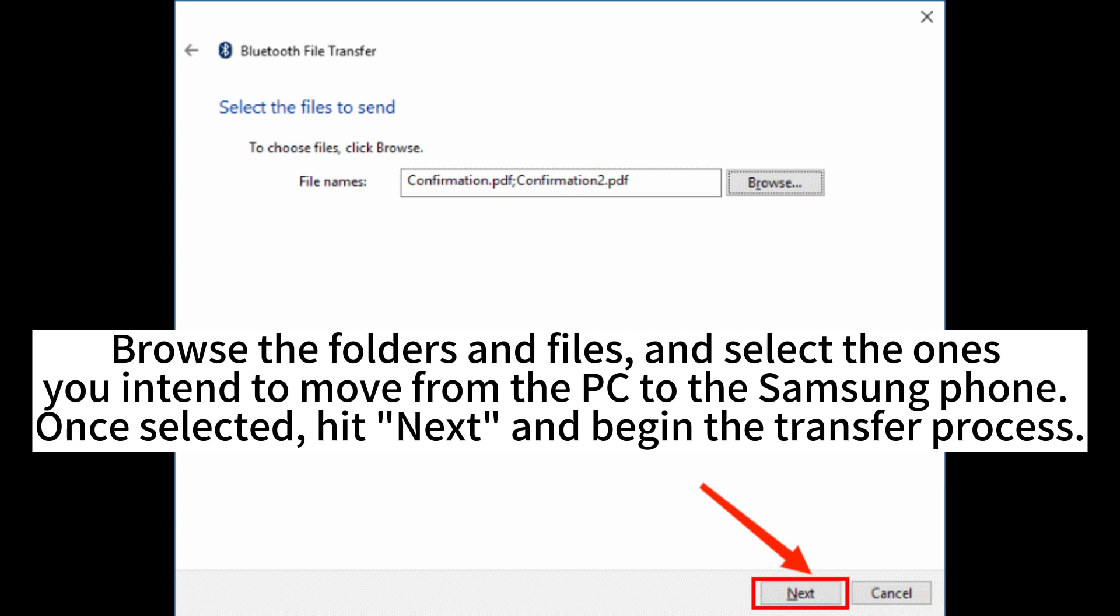Browse the folders and files and select the ones you intend to move from the PC to the Samsung device. Once selected, hit Next and begin the transfer process.